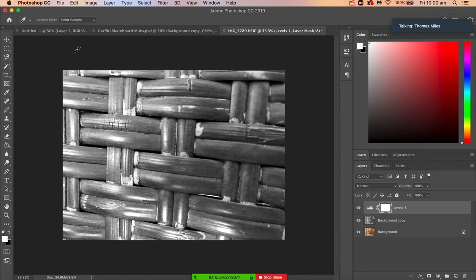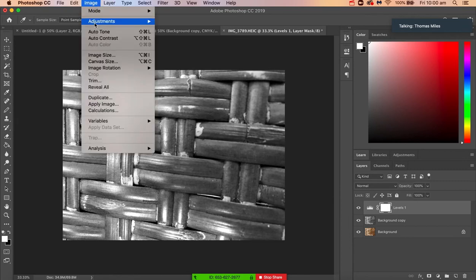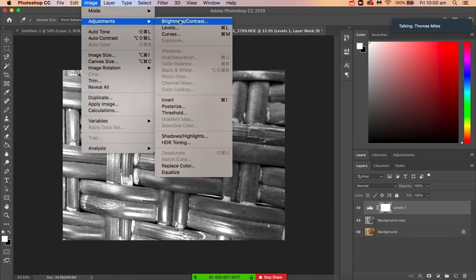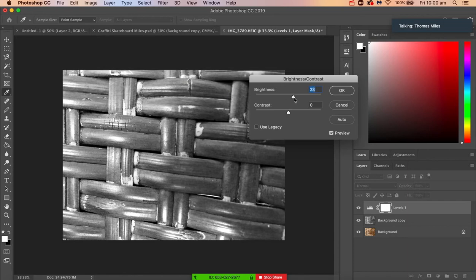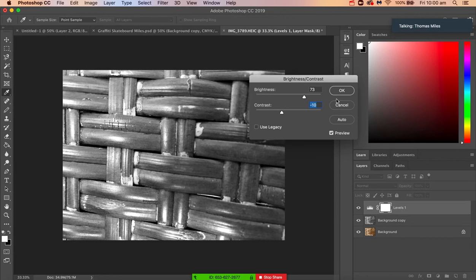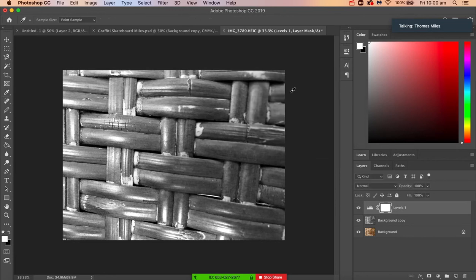If we're not happy with that as well, we can also go back to Image, Adjustments, Brightness and Contrast. If you want to make it a little bit brighter we can, and if you want to make it a bit more contrasted we can as well, but we'll just leave that for now.